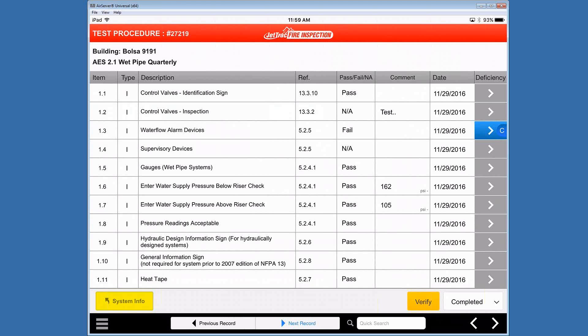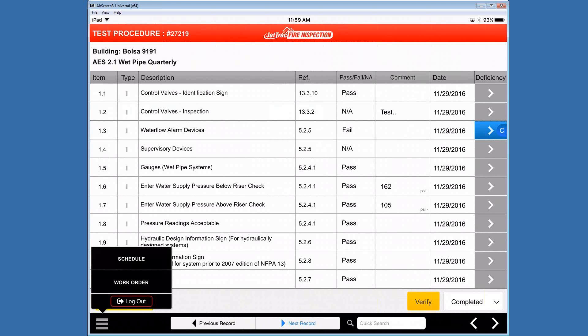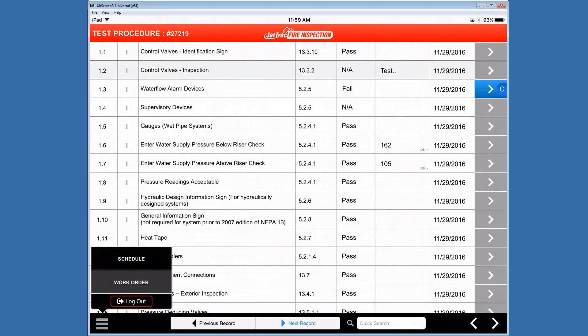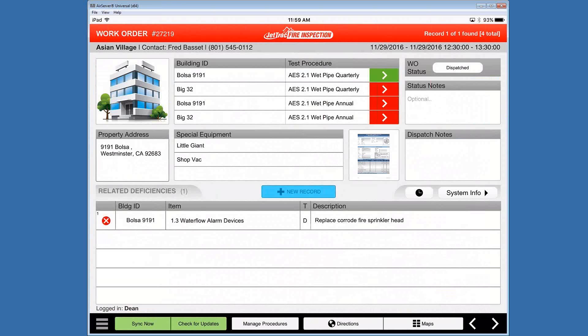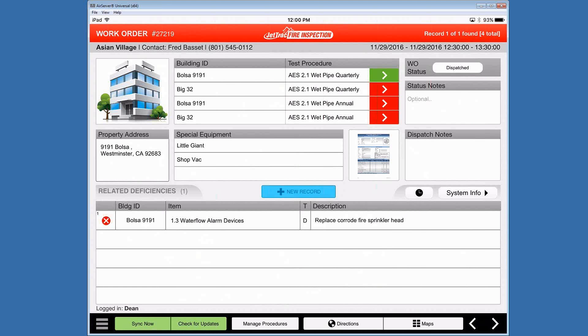And let's go back to our system or let's go back to our work order in this case. And you'll notice now the color has changed from red to green, which is indicative when a test procedure has been completed.